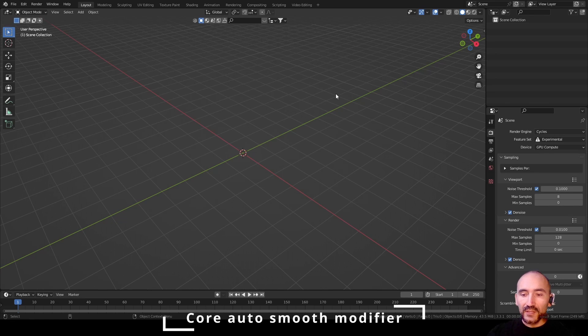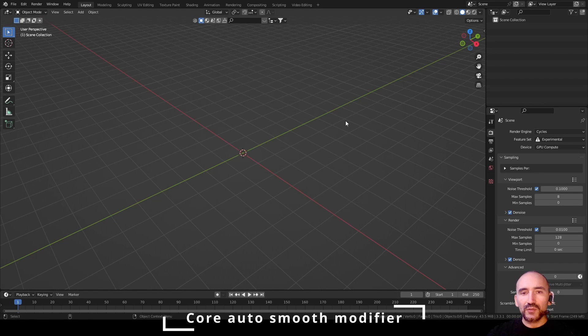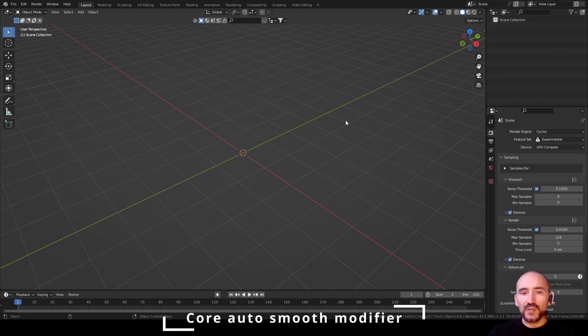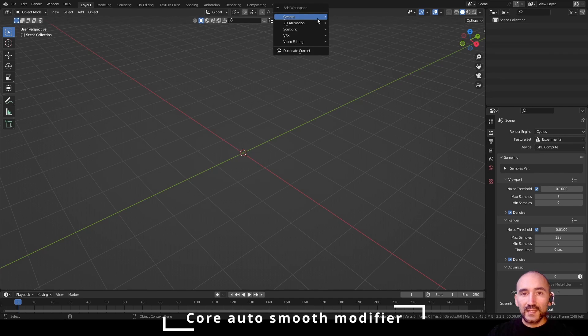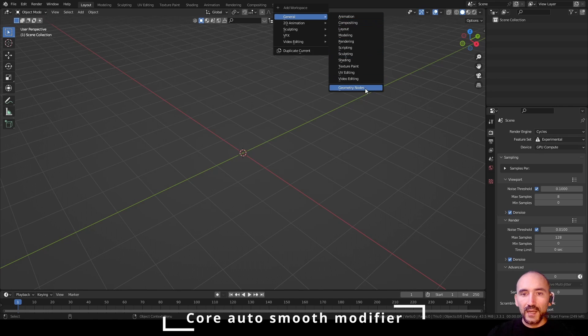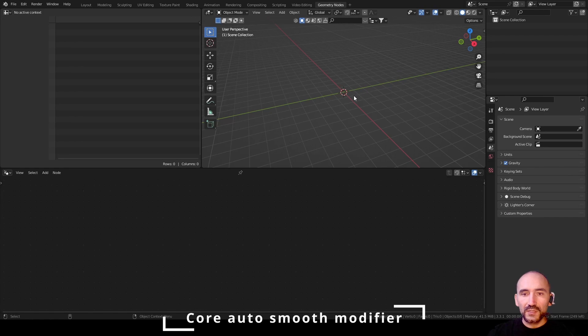We are using Blender version 3.3.1 and I decided to show you how to make this effect because I had more cases when I needed to use this feature. So press plus, general and geometry nodes.